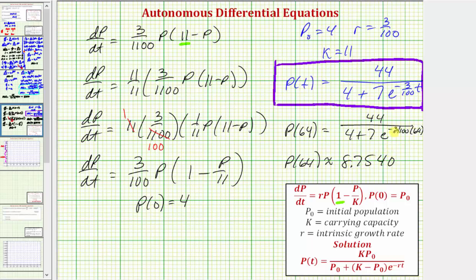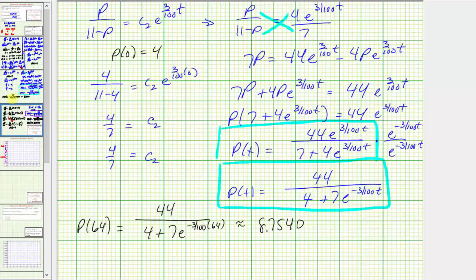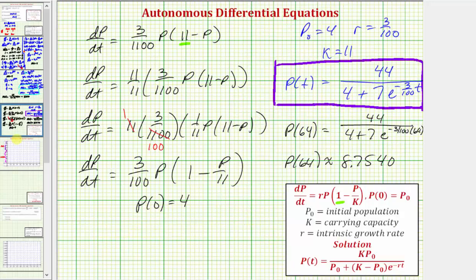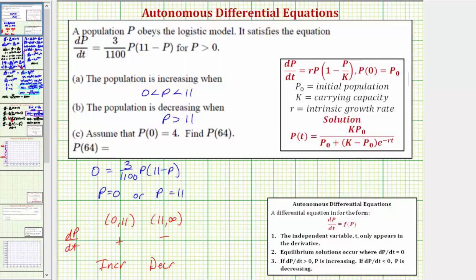If you watched the other video where we solved the differential equation using separation of variables and partial fraction decomposition, we obtain the same particular solution, as well as the same function value for P of 64. This video demonstrates the shortcut using the standard form of the differential equation that models logistic growth, with the solution in the standard logistic formula form. I hope you found this helpful.